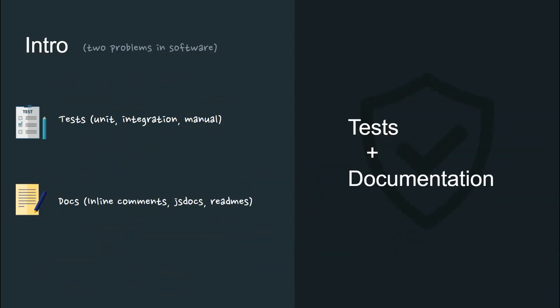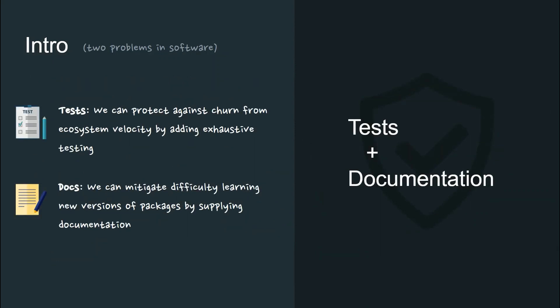Two tools for this are tests and documentation. We can protect against churn from ecosystem velocity by adding exhaustive testing, and we can mitigate difficulty learning new versions of packages by supplying documentation with them.